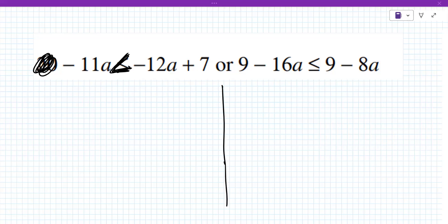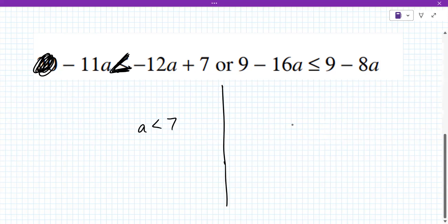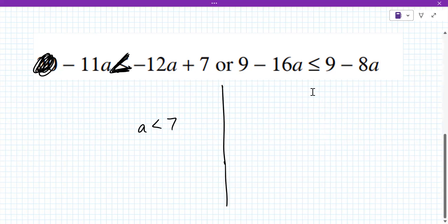The one on the left is a less than seven. I agree. And then the one on the right is a less than or equal to one. I think the one on the right's got to go the other direction, just looking at it.